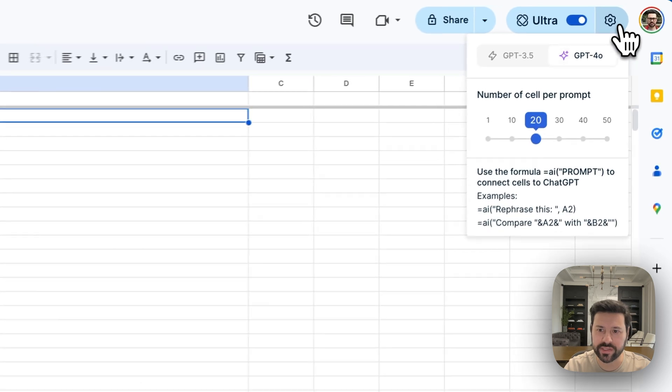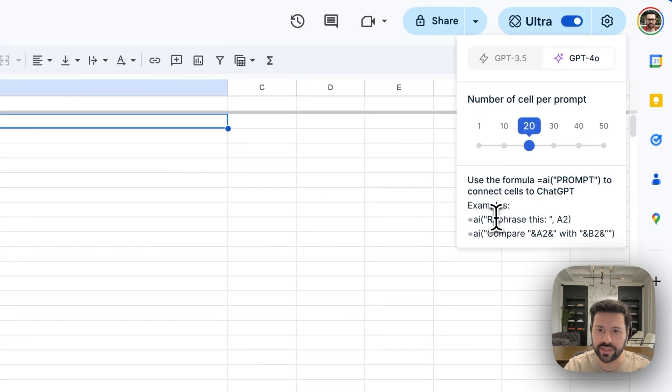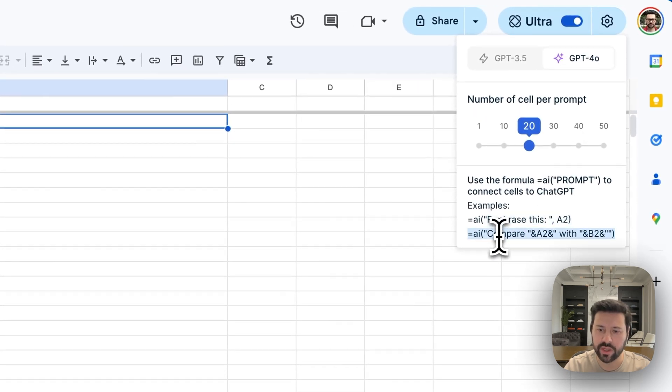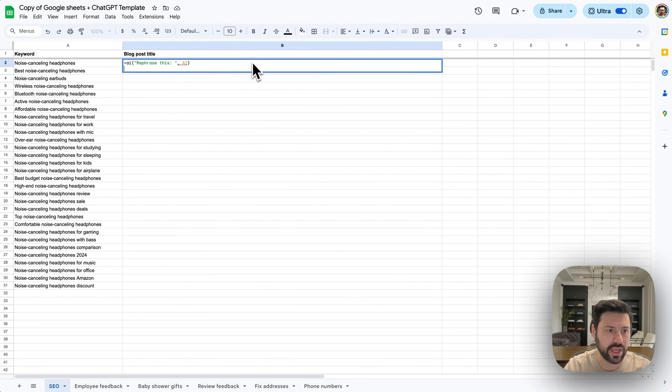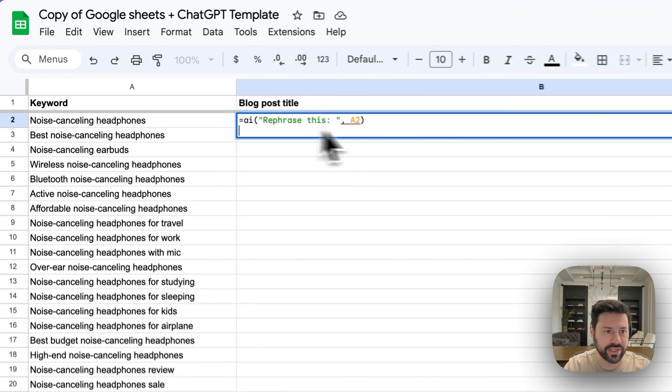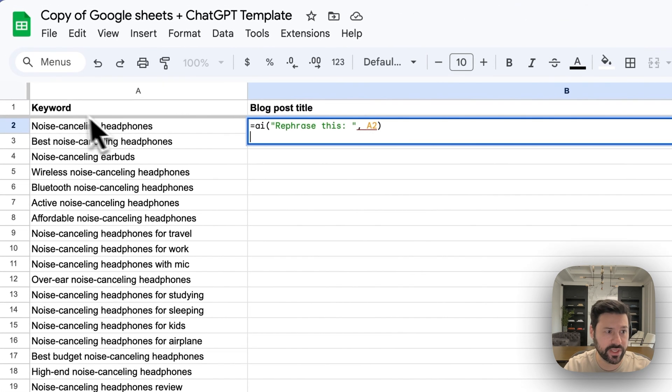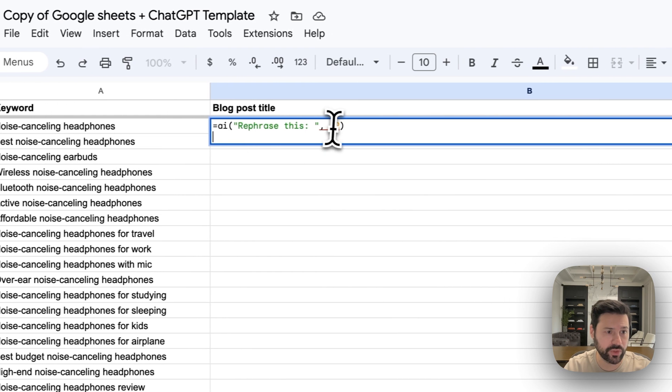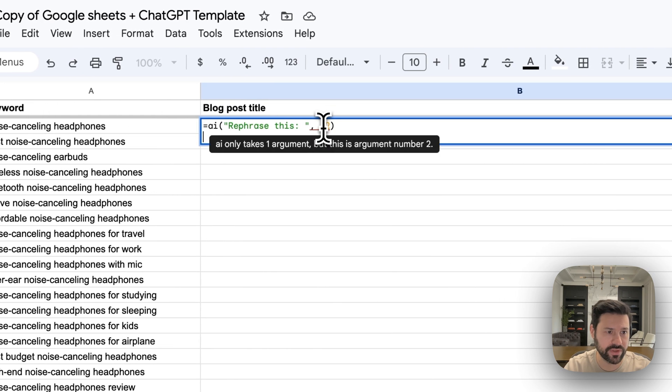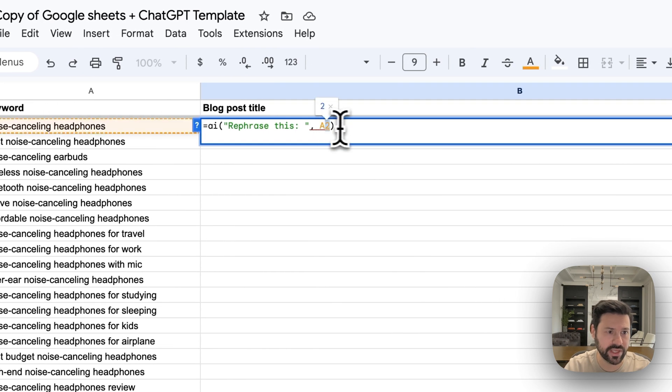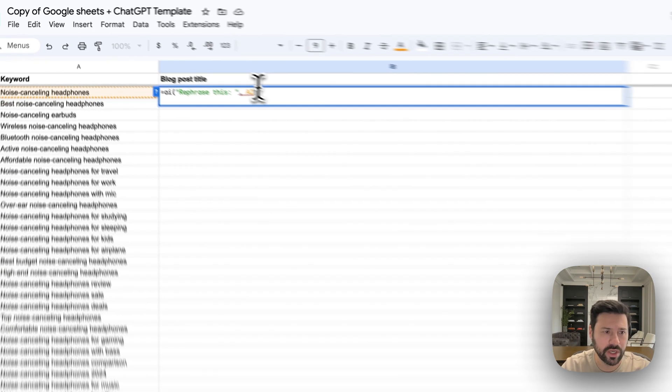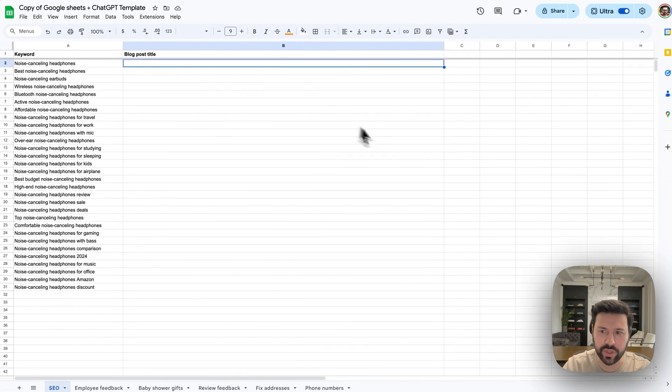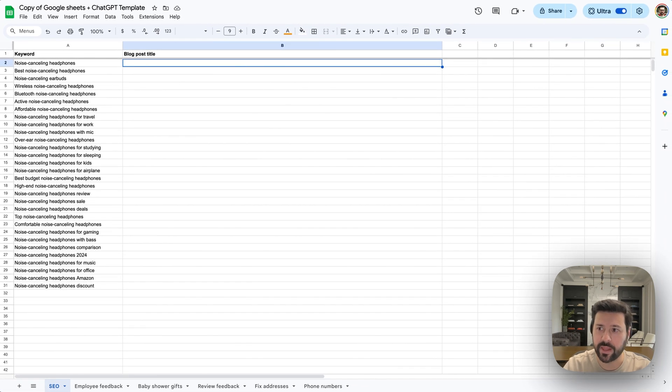So now when you press this, you're going to get these formulas here. This is the one you want to use most of the time. So you can just paste that in right here and then write what you want to do with the cell. So if it's cell A2, you would do A2. In this case, it's A2. But what we want to do here is we want to create a headline for each one of these keywords.